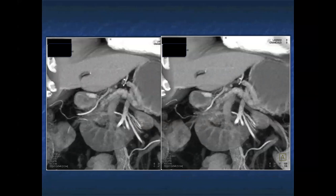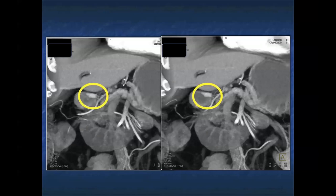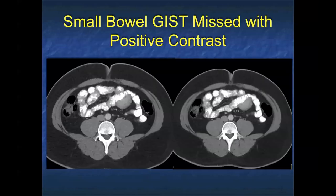You can also see the vascularity of lesions. Carcinoids and neuroendocrine tumors are typically vascular, while things like adenocarcinoma and lymphoma are typically hypovascular.